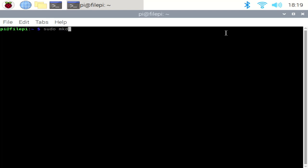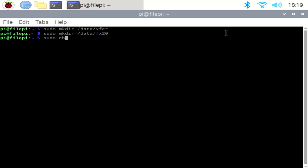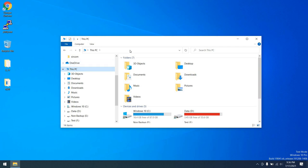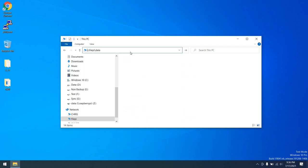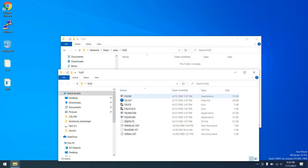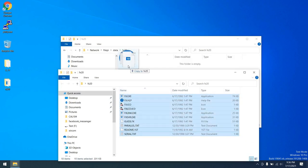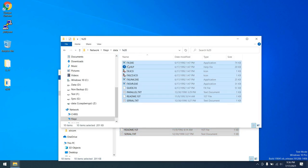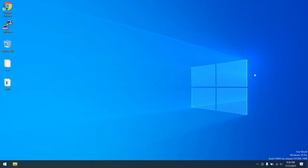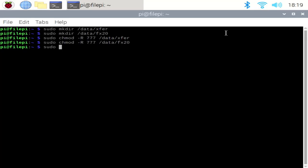The first thing we need to do is make some directories within our file share so that we have places to put the FastLynx program as well as any files that we want to transfer to the retro PC. So there you go. And I'll go ahead and chmod these so that they are accessible by everybody. So now I'm going to go to the modern PC and I'm going to navigate to the FilePi data directory and then FX20 and copy my copy of FastLynx 2.0 to that directory. We'll drag that in there and now we have FastLynx 2.0 available to be executed by DOSBox on the Raspberry Pi.